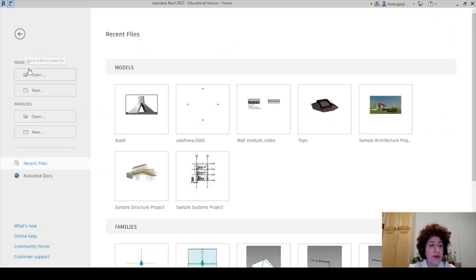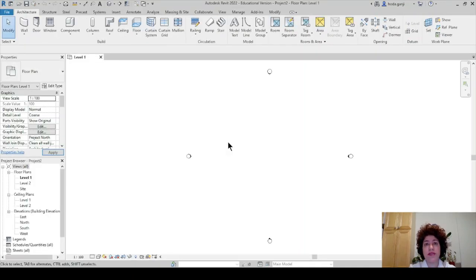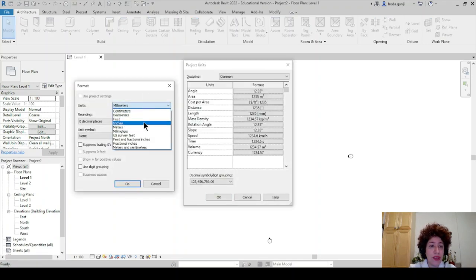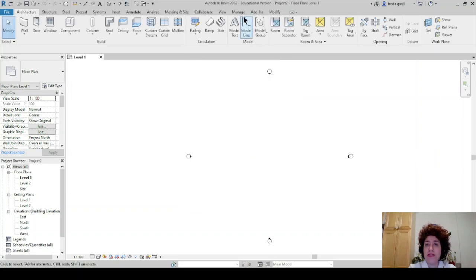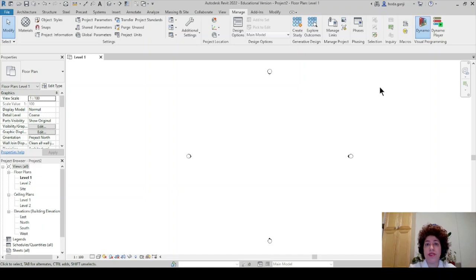So let's open a new project. I'm going to go with metric architectural template, or you can go with default metric. Let's type UN for units. Under length, I want to change the units to meters with three decimal places, and the rest I want to take care of in Dynamo. So under Manage, I want to open Dynamo.